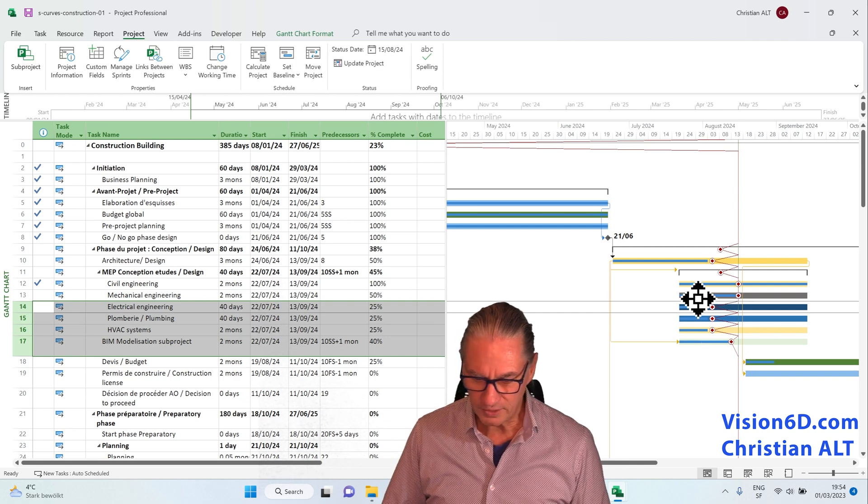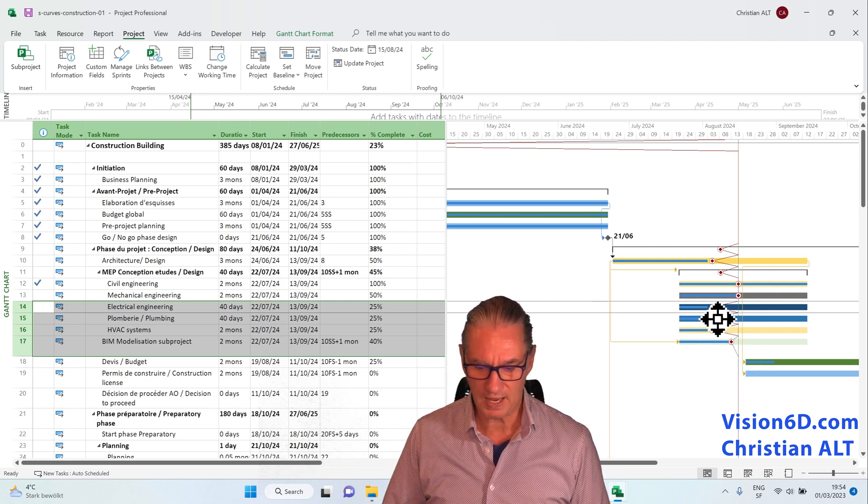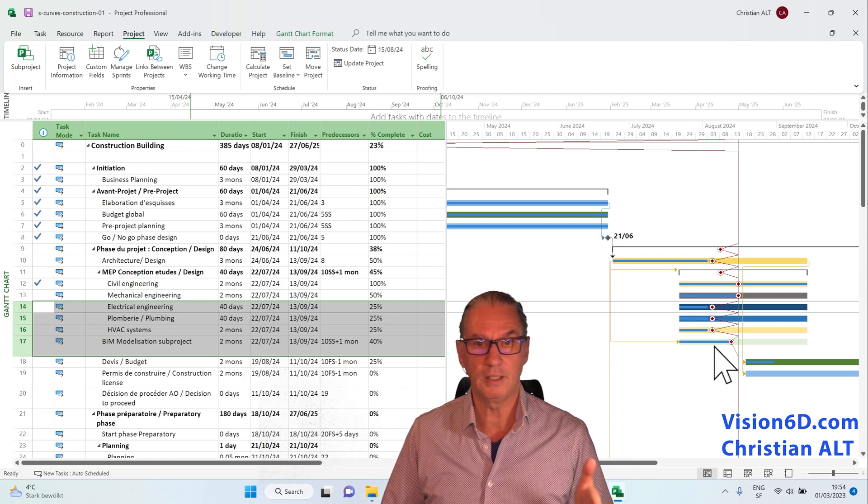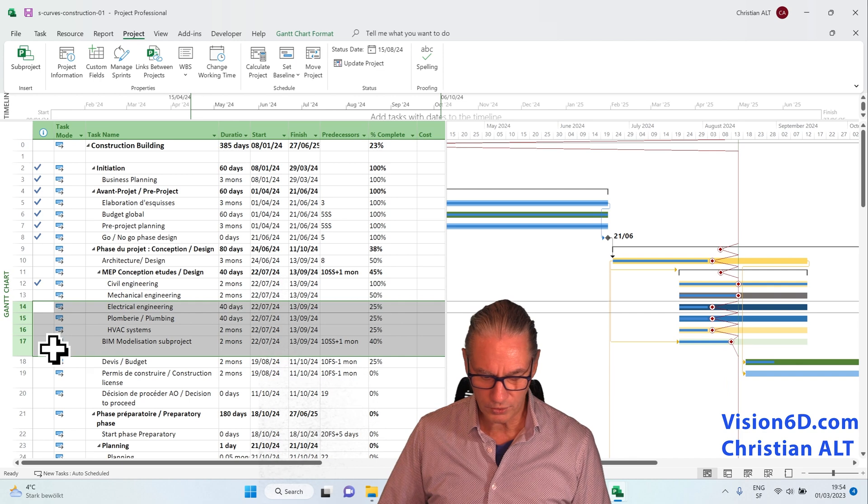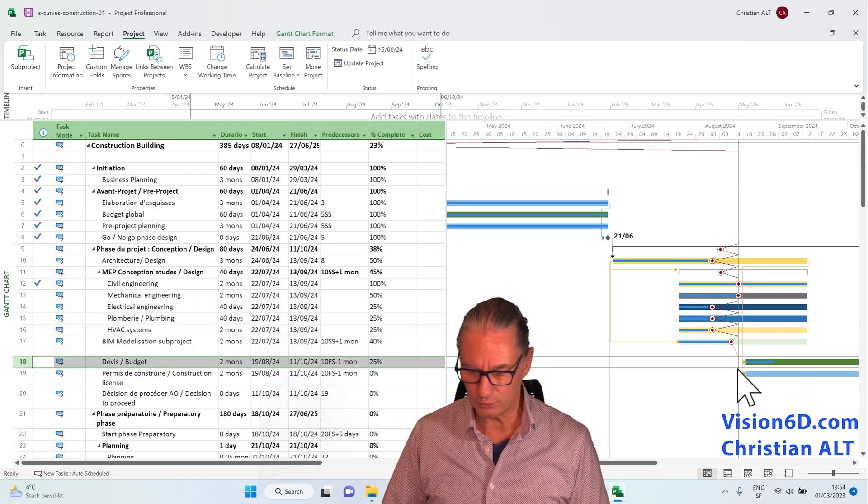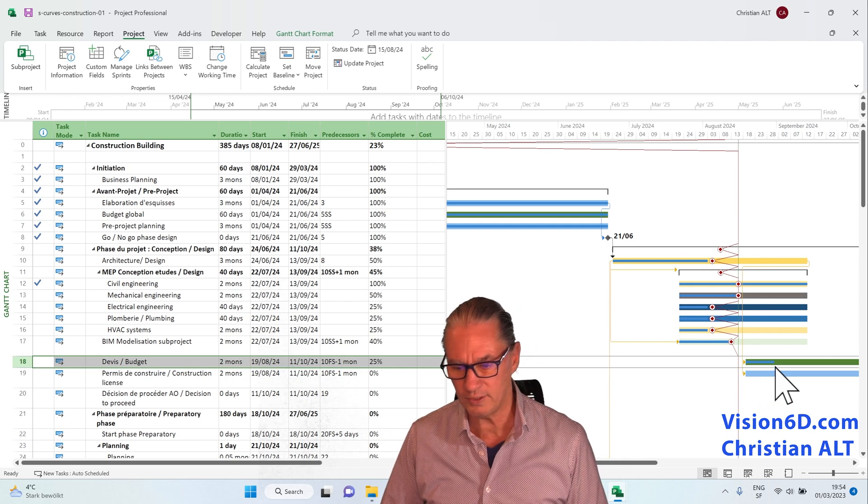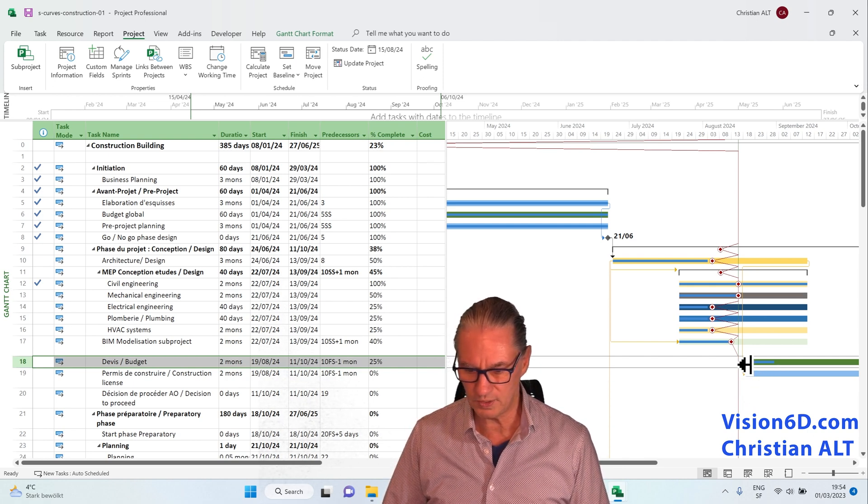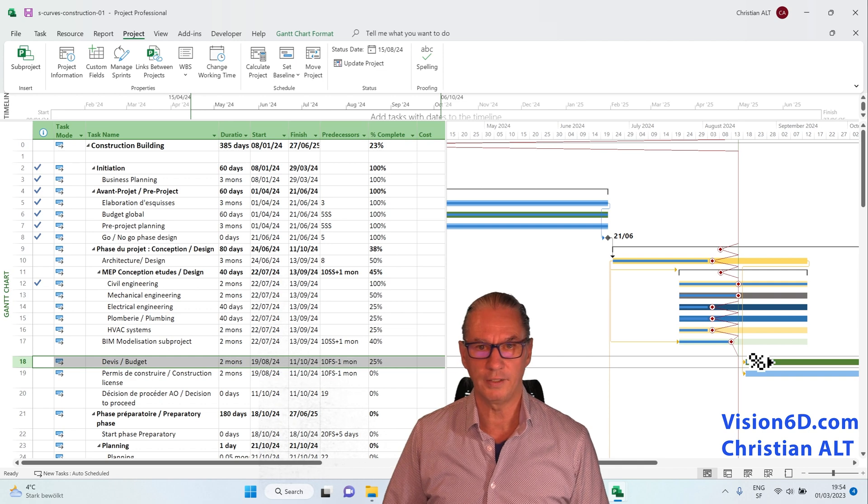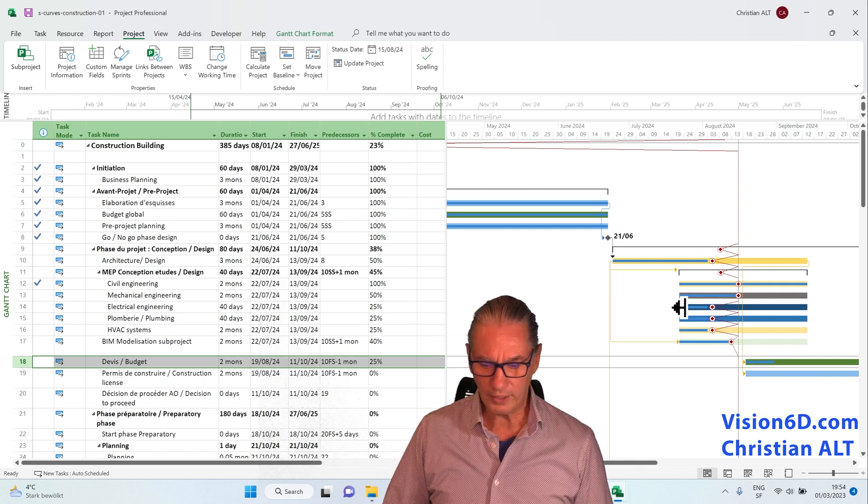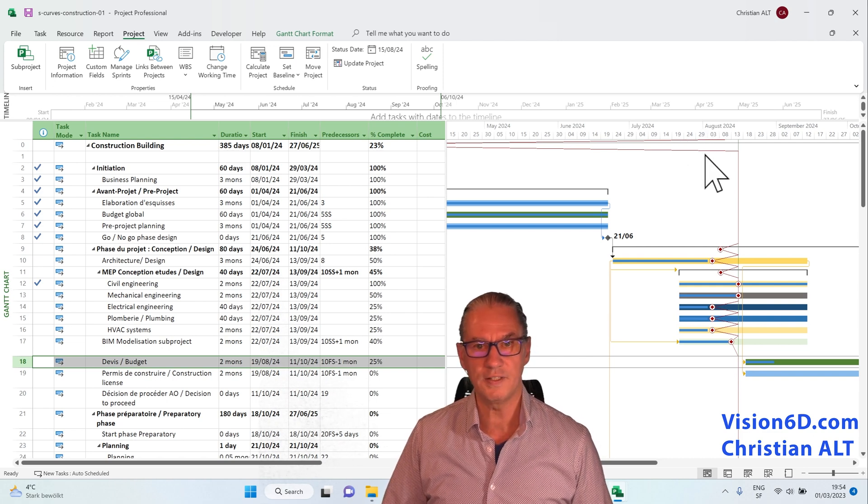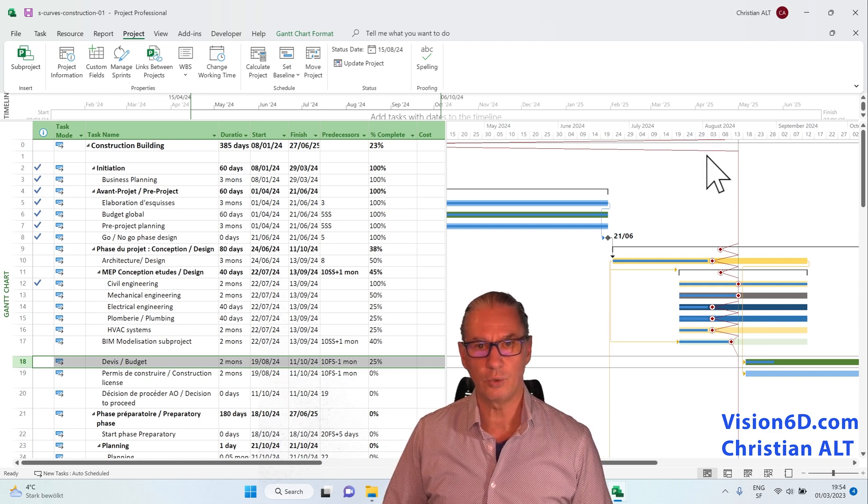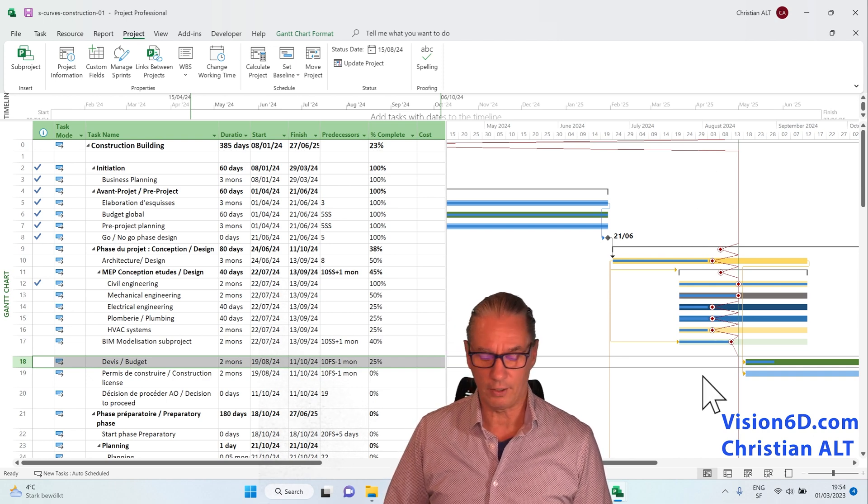So with this, we see that those tasks are the ones that are a bit late for the moment. We can also see the next one, which is the budget that wasn't supposed to be started but has already been started. And you see through the blue line that it is a bit ahead of the schedule. So with that, we can way more easily understand the situation of our tasks.